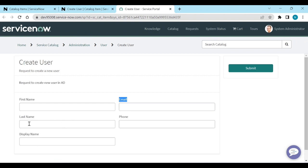If I want to make Phone as read-only, then I have to use UI policies. Of course, you can use scripting — catalog client scripts also — but catalog client scripts are used only when you cannot hide, make mandatory, or make read-only from UI policies. Then only you have to use catalog client scripts.